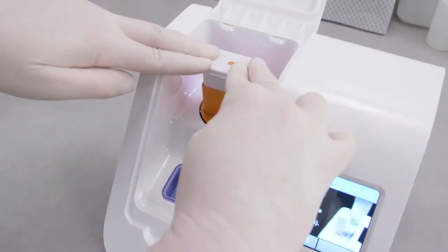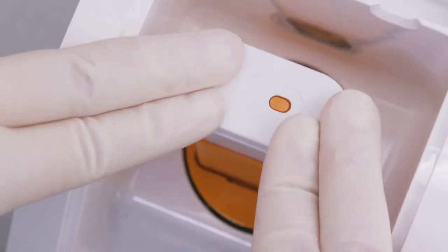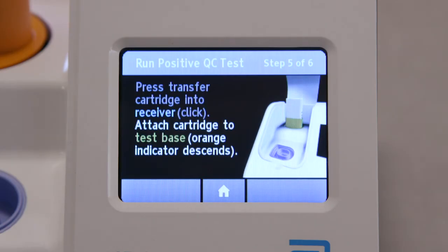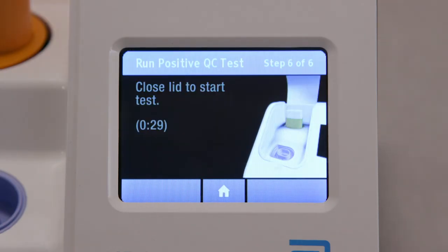If the orange indicator does not descend, continue pushing onto the test base until it does. The instrument will recognize when the transfer cartridge has been attached to the test base and will prompt you to close the lid. This screen will be displayed for up to 30 seconds once the transfer cartridge is detected. If the instrument does not detect that the lid has been closed by then, it will time out and all test pieces must be removed and discarded.